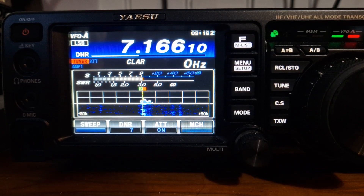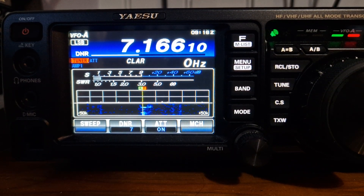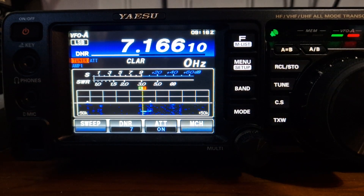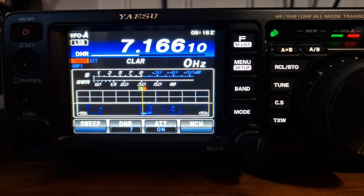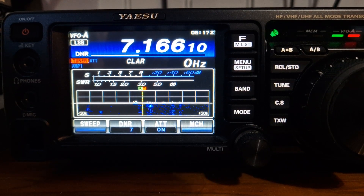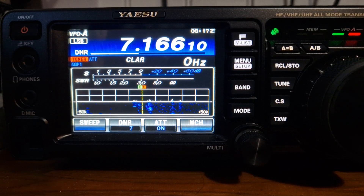M0FXB, welcome to my channel. I have a tip here about the Yaesu FT-991A. When you're using digital modes like FT-8, there is a DT gain on the Yaesu FT-991.